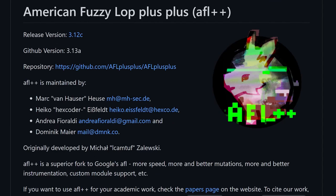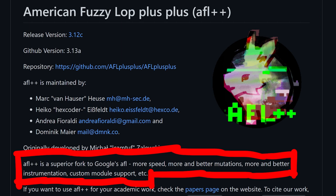Which according to their readme, is a superior fork of Google's AFL. More speed, more and better mutations, and more and better instrumentation.